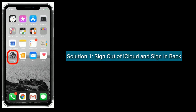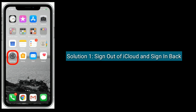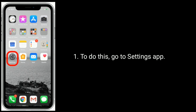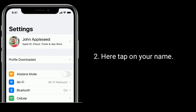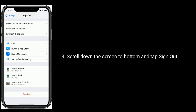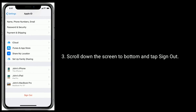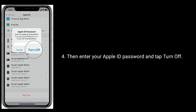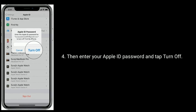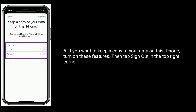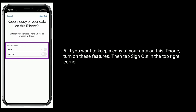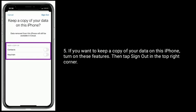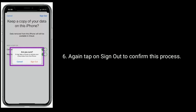Solution 1 is to sign out of iCloud and sign back in. To do this, go to the Settings app and tap on your name. Scroll down to the bottom and tap Sign Out. Enter your Apple ID password and tap Turn Off. If you want to keep a copy of your data on this iPhone, turn on those features. Then tap Sign Out in the top right corner.